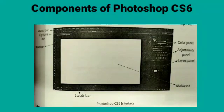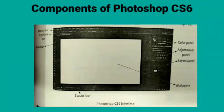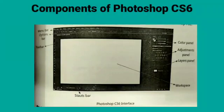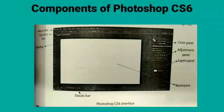Workspace: It is the place where you create and edit images. Color Panel: It is used to apply color effects to the image. Adjustments Panel: It is used to adjust the settings of the image. Layers Panel: It is used to set the order of visibility of the object.